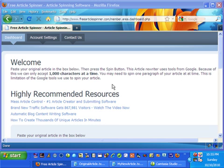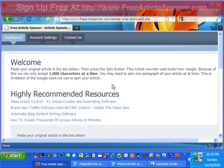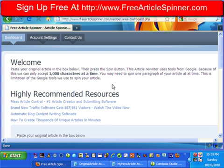This will be a pretty quick video. I just want to show you how to use my free article spinning website. If you haven't signed up for it yet, just head on over to freearticlespinner.com and you can sign up for free and use this tool. I have no intentions of charging for it — I want to keep it free for you.